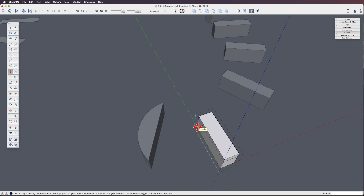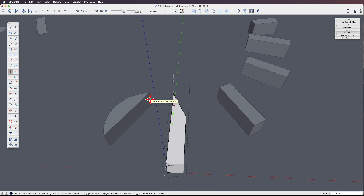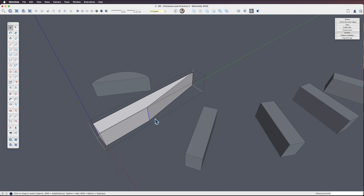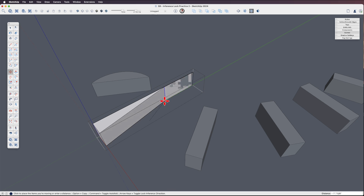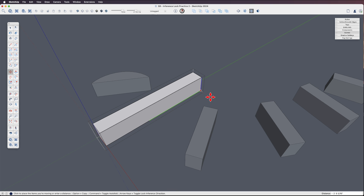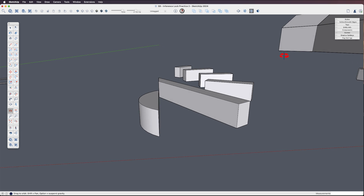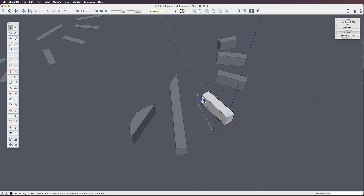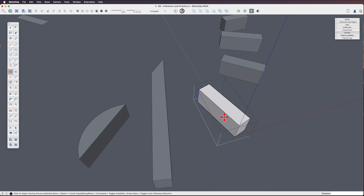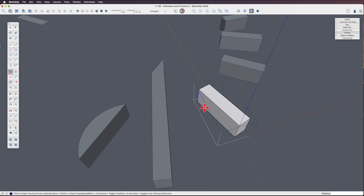Here's the idea: I grab this edge, invoke the move tool, start moving from the endpoint, and tap the left arrow key to lock green. I want to be careful not to snap to a point — I want to hover and lock to this surface. Then do the same thing here: select this edge, use the move tool, grab that endpoint, tap the left arrow key to lock to green, click, and it's lined up.